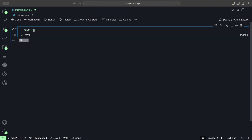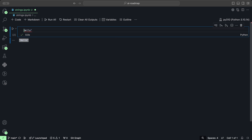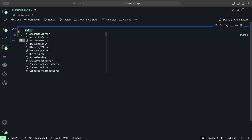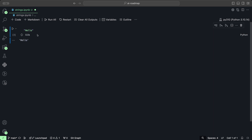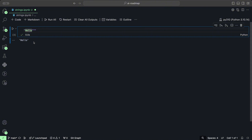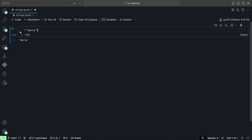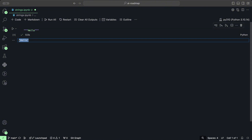We could use double quotes instead — same result. And we could use triple quotes as well, which creates the string hello as well.